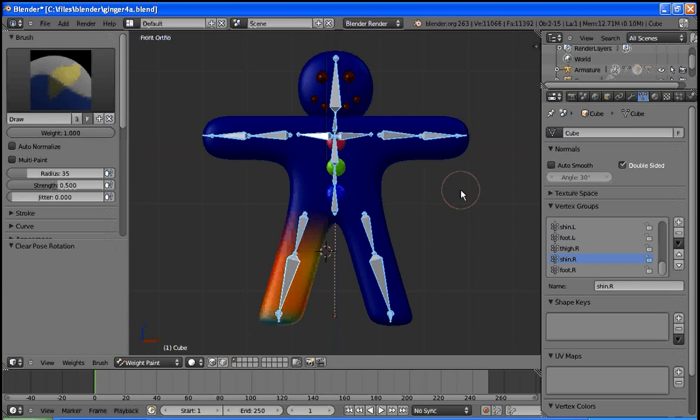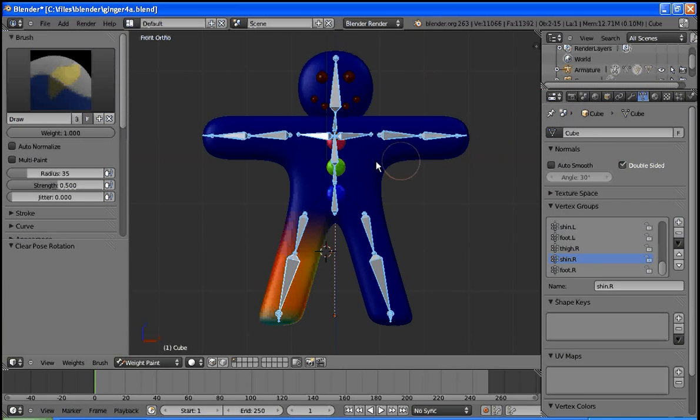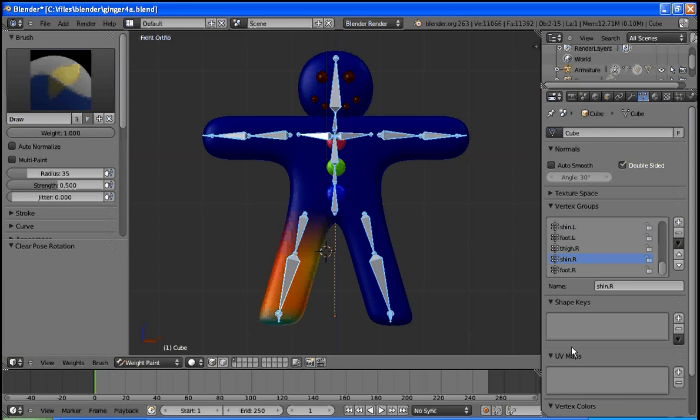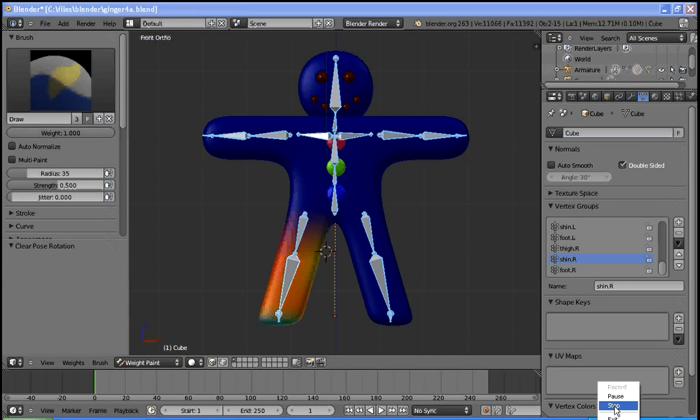What we can do is select all bones, A key once again, and then we can hit, instead of R for rotate, we hit the Alt R key, so Alt first then R, and that returns us to its initial position. And that is it for this tutorial.